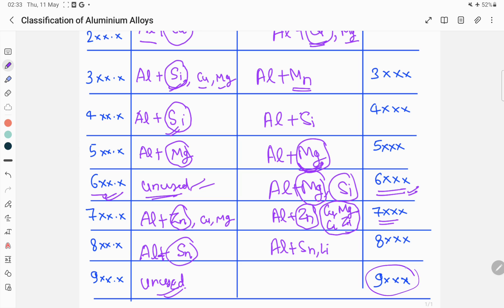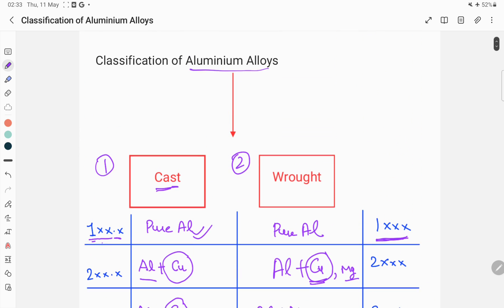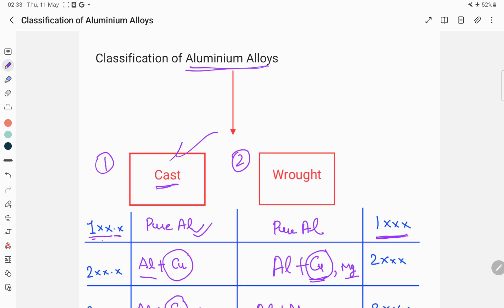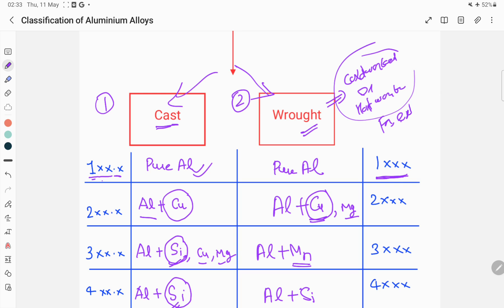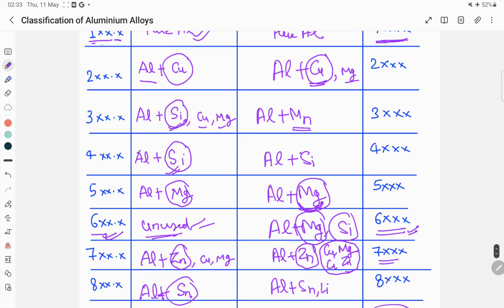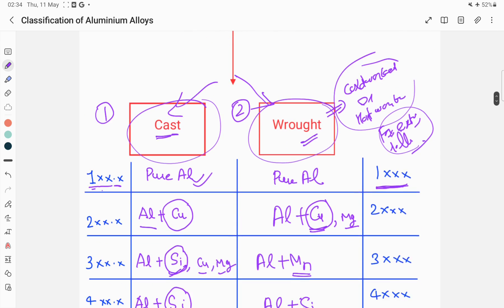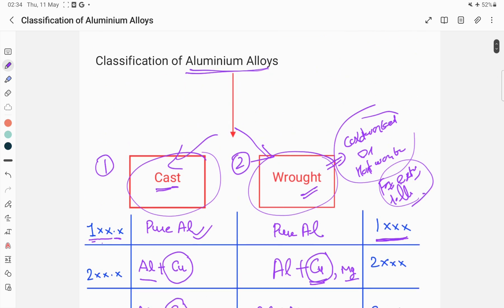The 9xxx series is not yet defined but may be defined in the future. So aluminium alloys are classified into two parts: cast and wrought. The main difference between them is that wrought alloys undergo mechanical working such as cold working, forging, extrusion, or rolling. That is the difference between cast and wrought. If you have any questions, you can write them in the comment section. Thank you so much for watching.